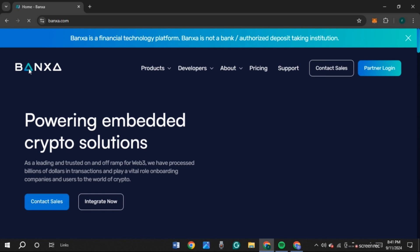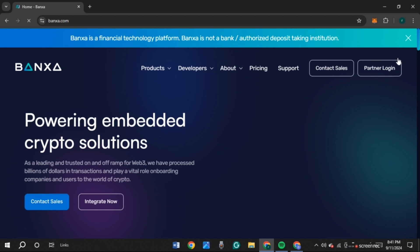the official website of Banza. You can see several options over here. At the top right corner, you'll be able to see the option for Partner Login. All you have to do is click on it.